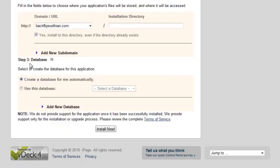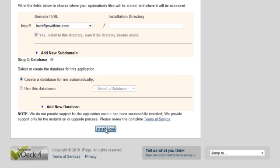And now in database, this is the last step. You'll just leave it how it is, create a database for me automatically, of course. Much more pleasant to have it do it automatically. So last step, let's click install now.